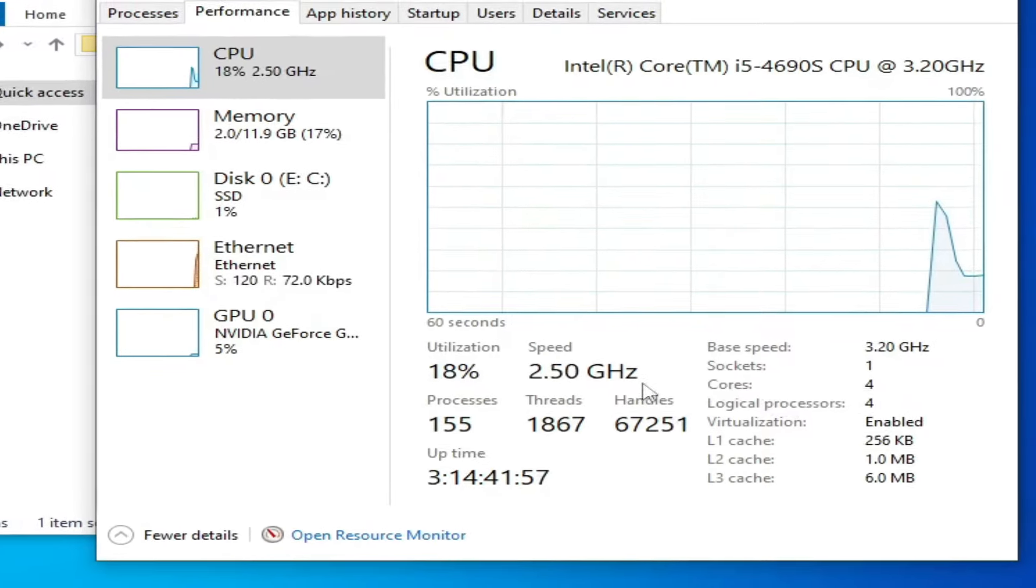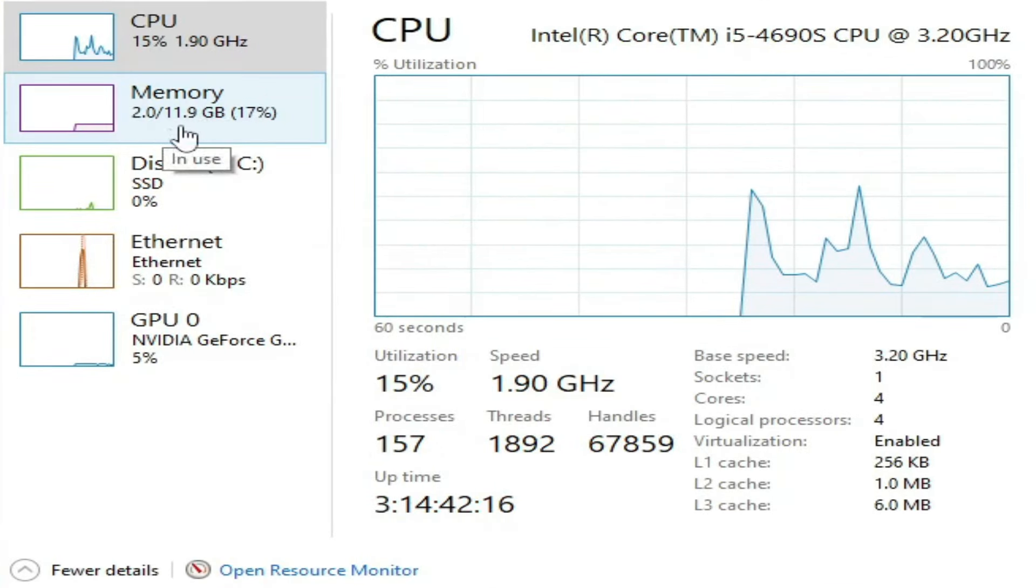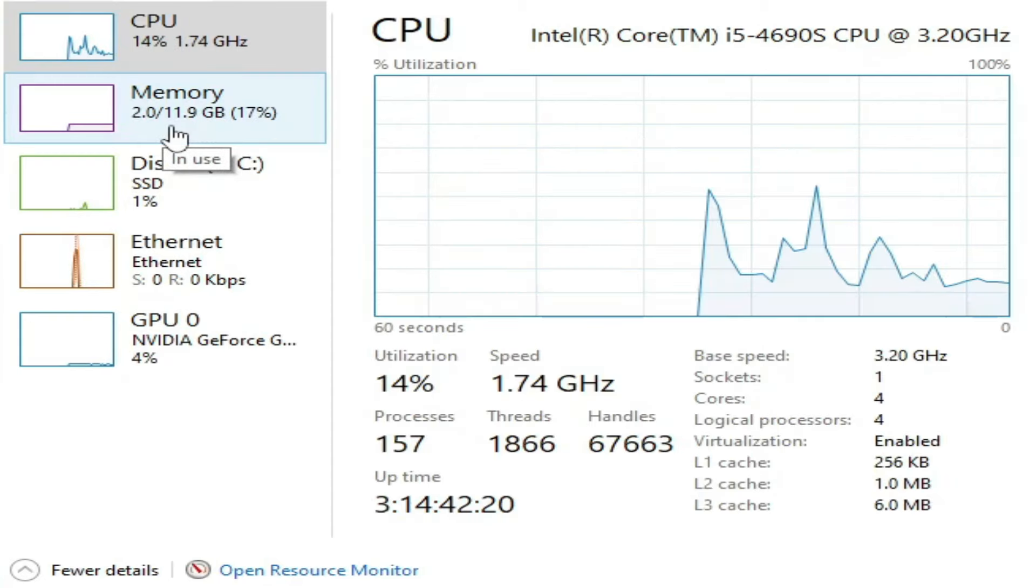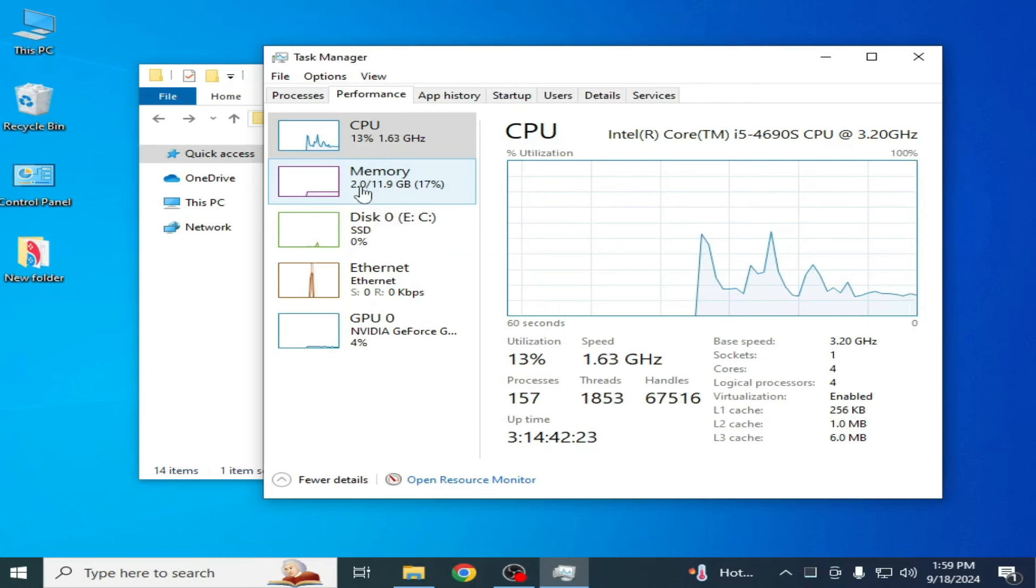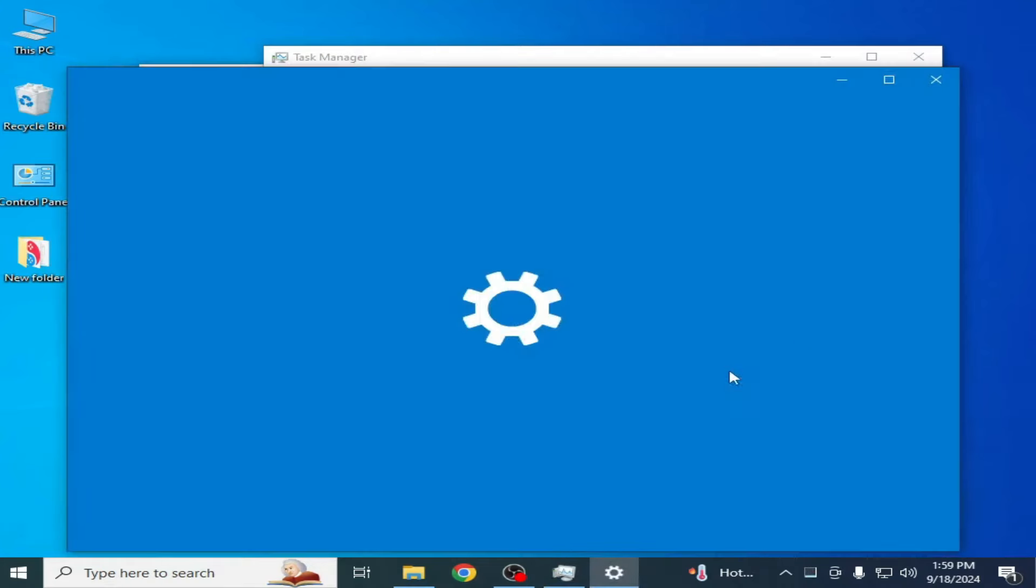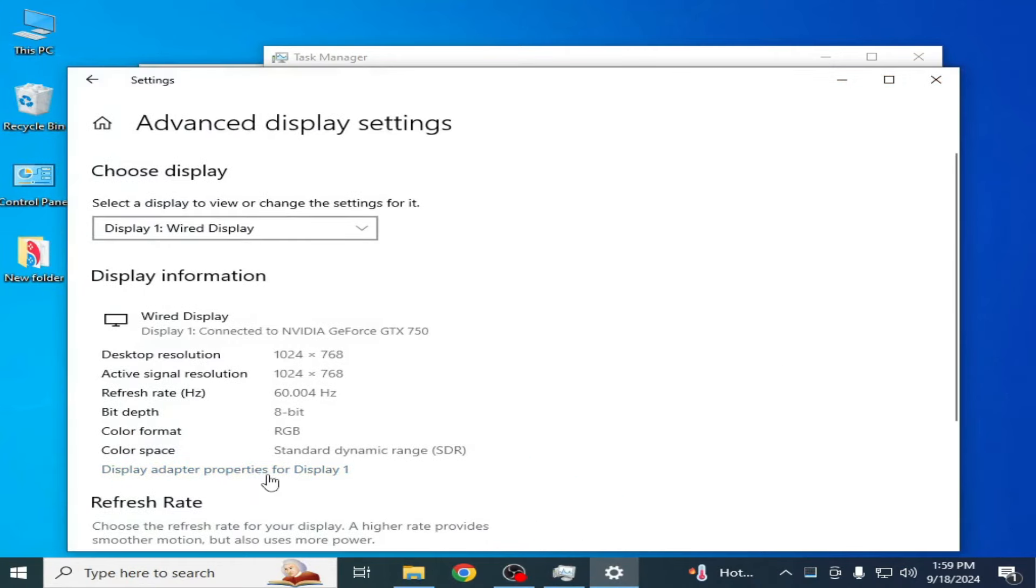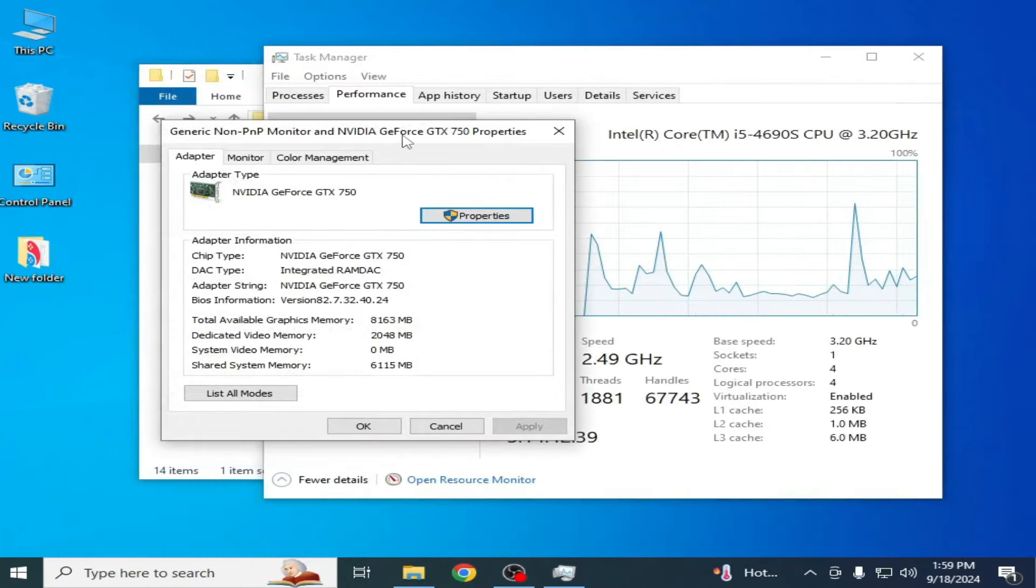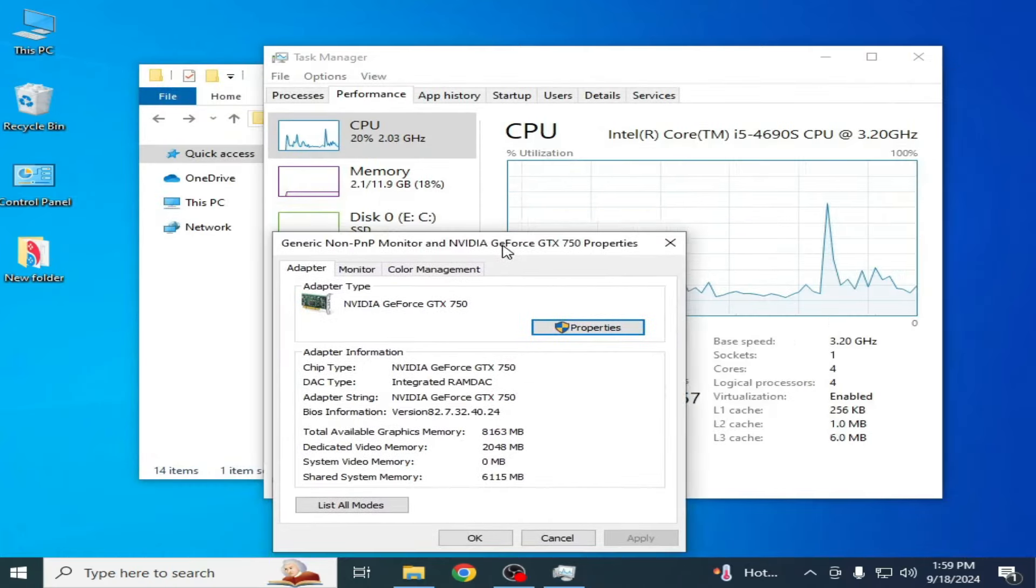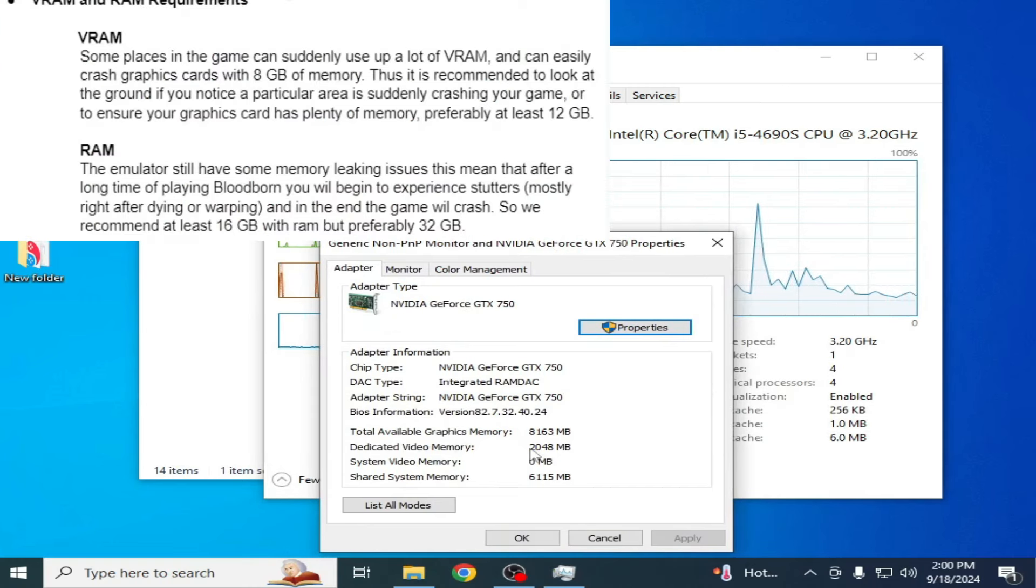I'll show you my GPU device. Right-click and go to Display Settings, scroll down to Advanced Display Settings and click here. As you can see, this is my GPU device - NVIDIA GeForce with dedicated video memory of 2 GB VRAM.